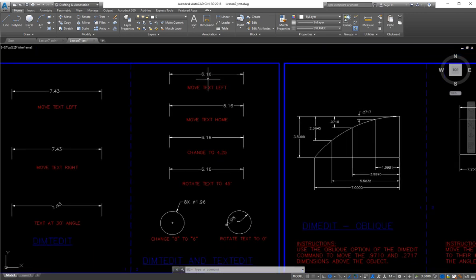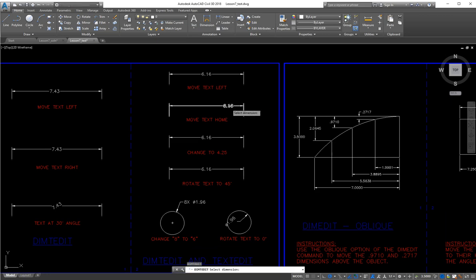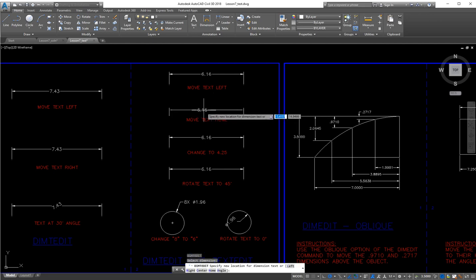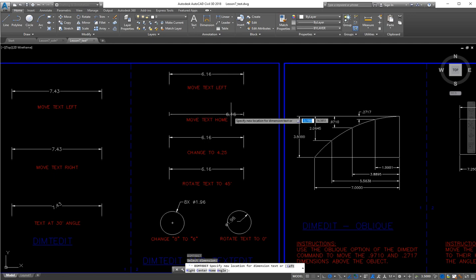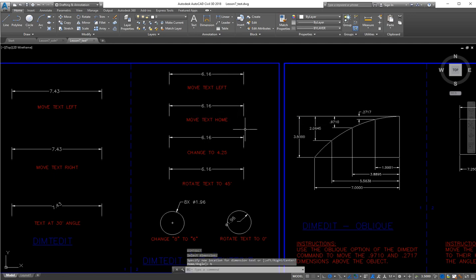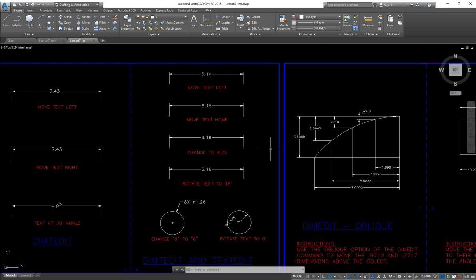Same thing up here — you're just going to move that. If I right-click, it repeats that command, so I'm back in dimtedit. I select this dimension. 'Home' is one of the options, and that's what we're supposed to do here. So I hit H for home, and that puts it in its home position — that's where it was when it was originally drawn and someone moved it. You can use home to put it back.